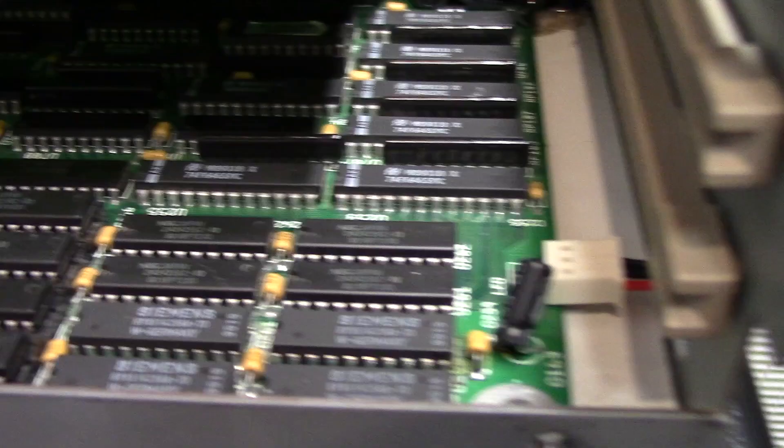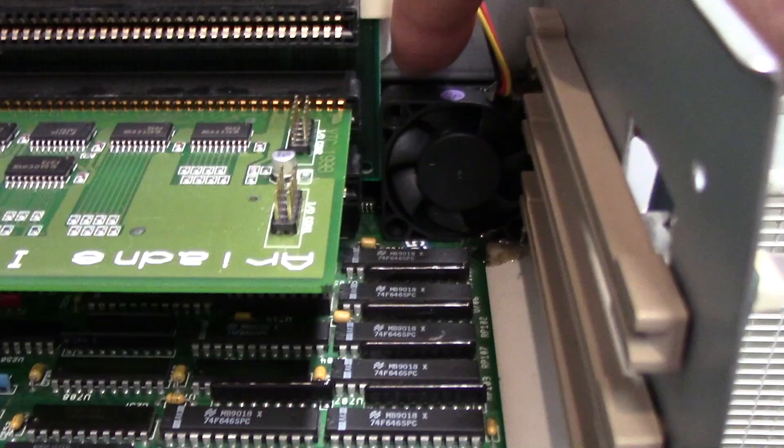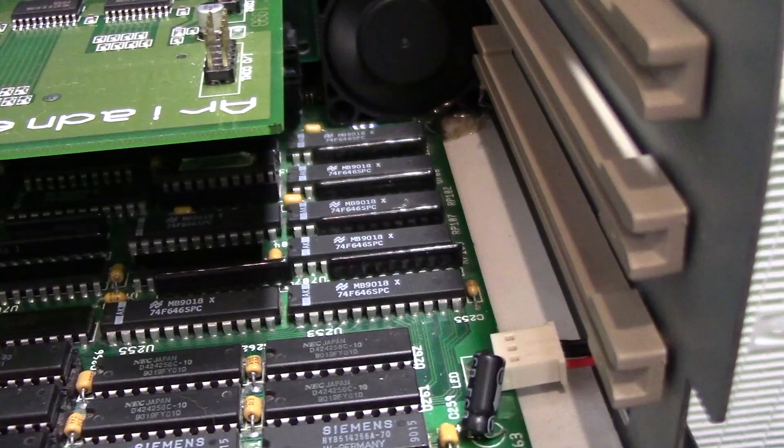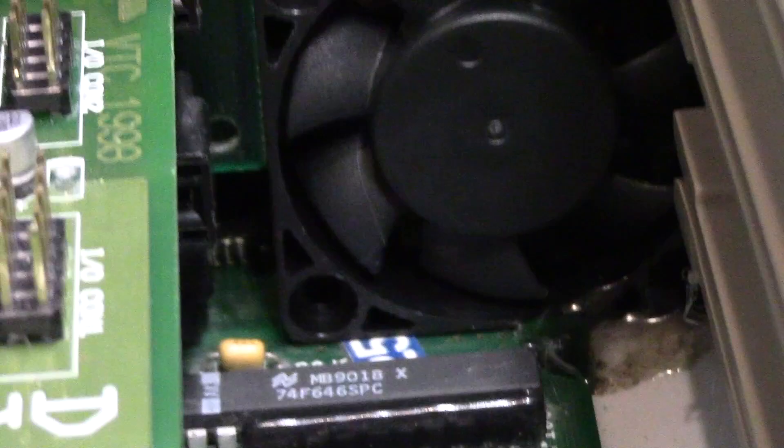And my original 030 heat sink. But this guy works extremely well. I'll show you. There you go.